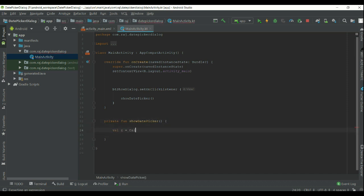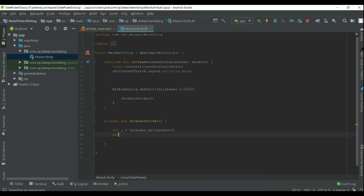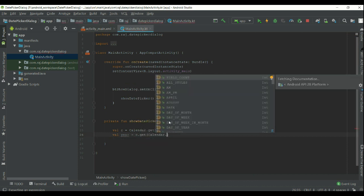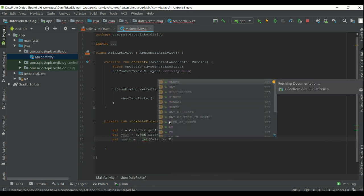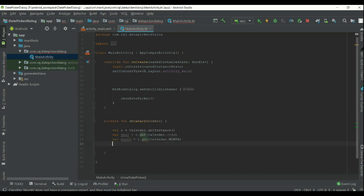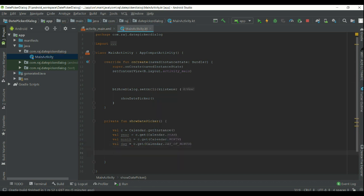Year, month, and date variables from a calendar instance for setting the default date in the date picker. Create a date picker dialog object and implement as shown here. For showing the dialog menu.